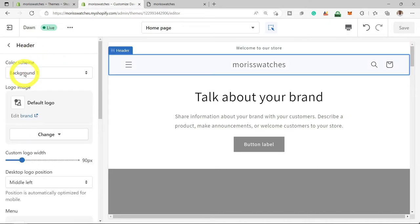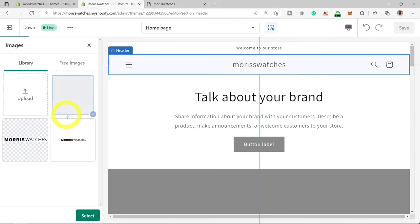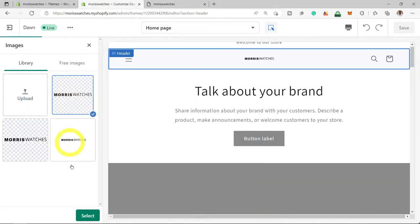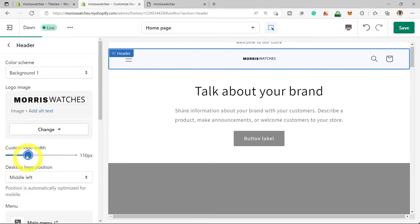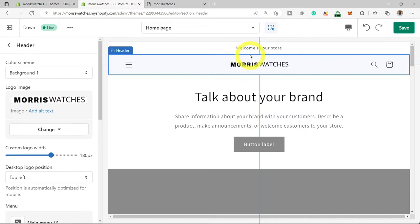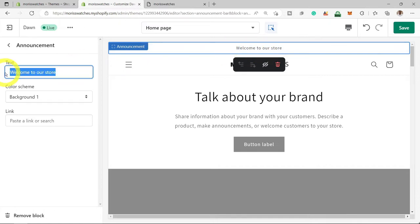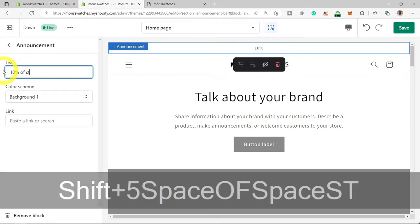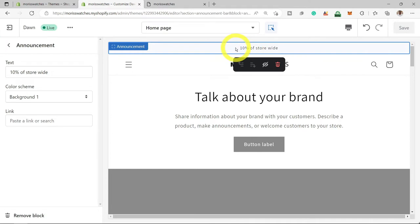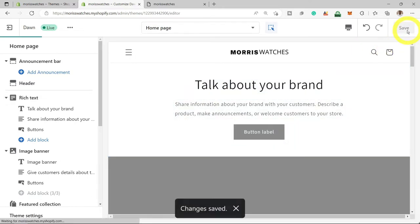Now that I've given you a nice overview, we're ready to start building using a top-down approach, starting from the header section. Select Header, then select Image and upload your logo from your desktop. You can change the width of the logo and increase the size, and choose which position you want it — left, center, or middle. Now let's select the announcement section at the top of our page. If you have a discount code and want to boost sales, you can add it there — for example, 10% off storewide. If you don't want the announcement bar, scroll down and select Remove Block, then select Save.